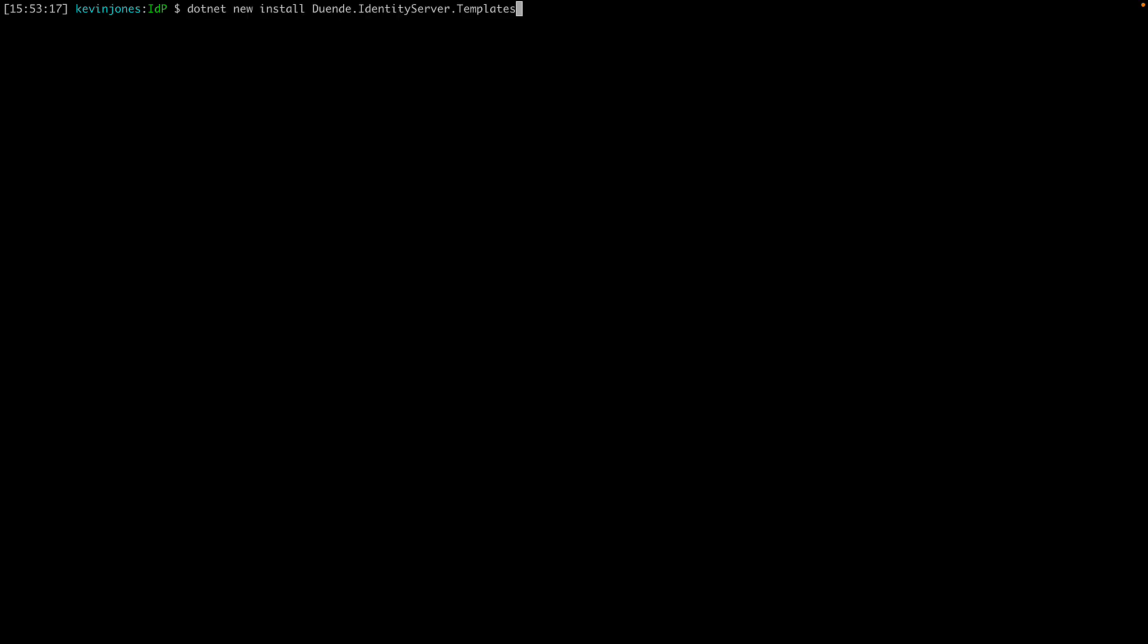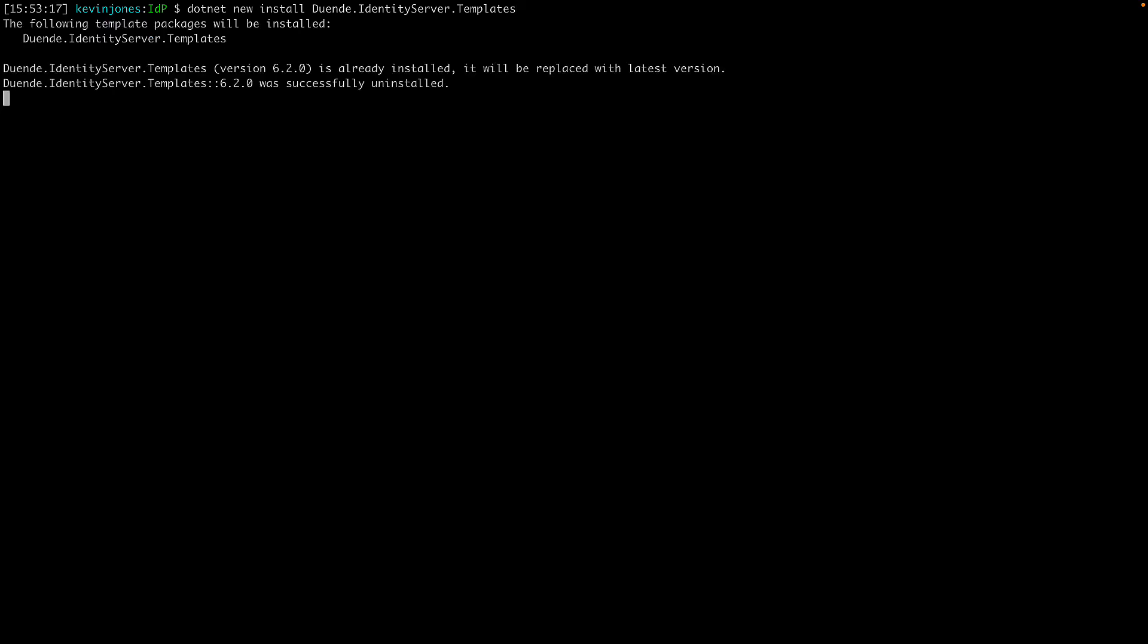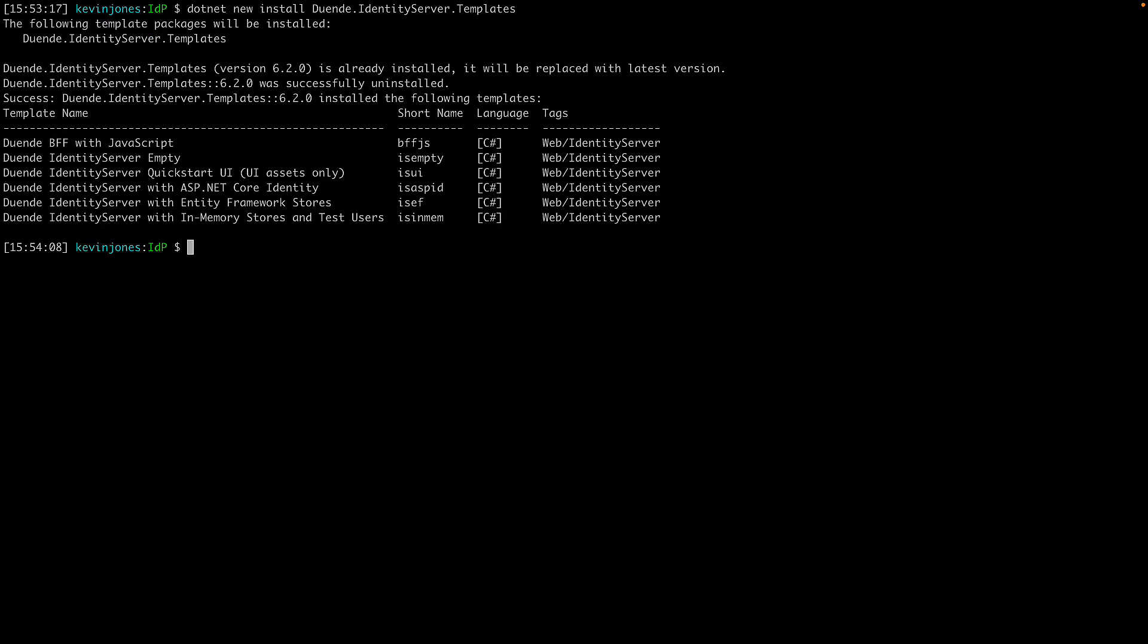You can install these templates by calling dotnet new install, and then passing the identifier Duende.identityserver.templates. I have these installed already, but if I run this command again, it shows me the set of templates that are installed.